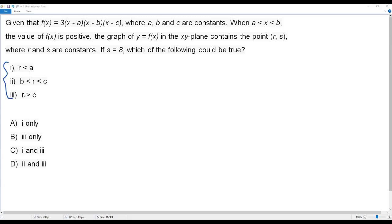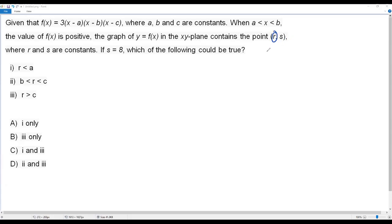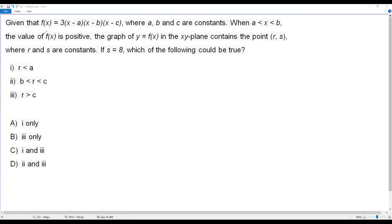We have three statements, and in all three statements we have a range of values for r, which is the x-coordinate of the point on the graph. We have to find the range of values of r so we can decide which of the three statements is true. To do that, I need to sketch a rough graph of the given function.